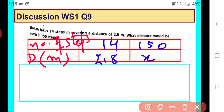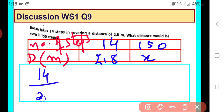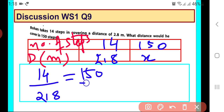So it's a case of direct variation. You can see that as we increase the number of steps, the distance would increase, and when we decrease the number of steps, the distance would decrease. So correspondingly, change in one quantity is happening when we are changing the other quantity. So the ratio 14 upon 2.8 should be the same as 150 upon x.